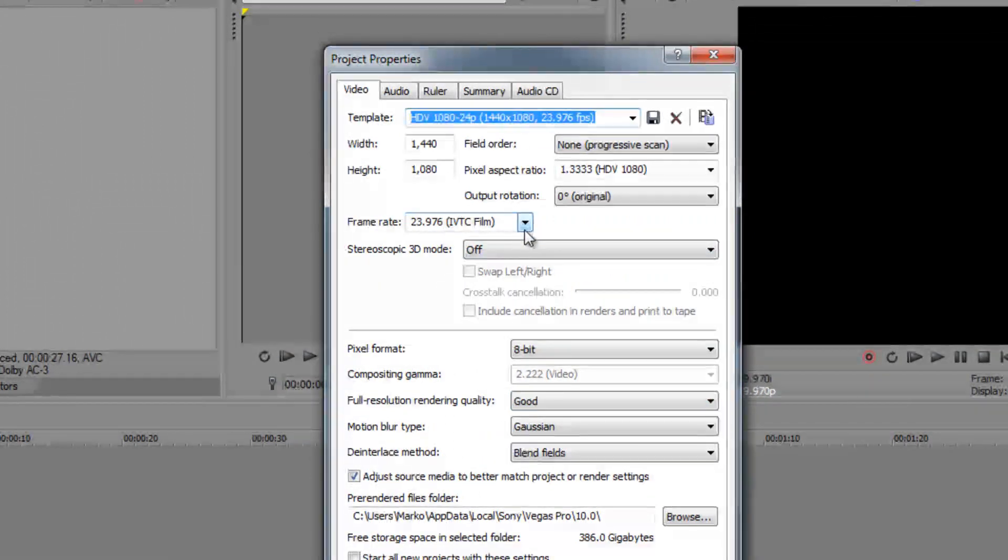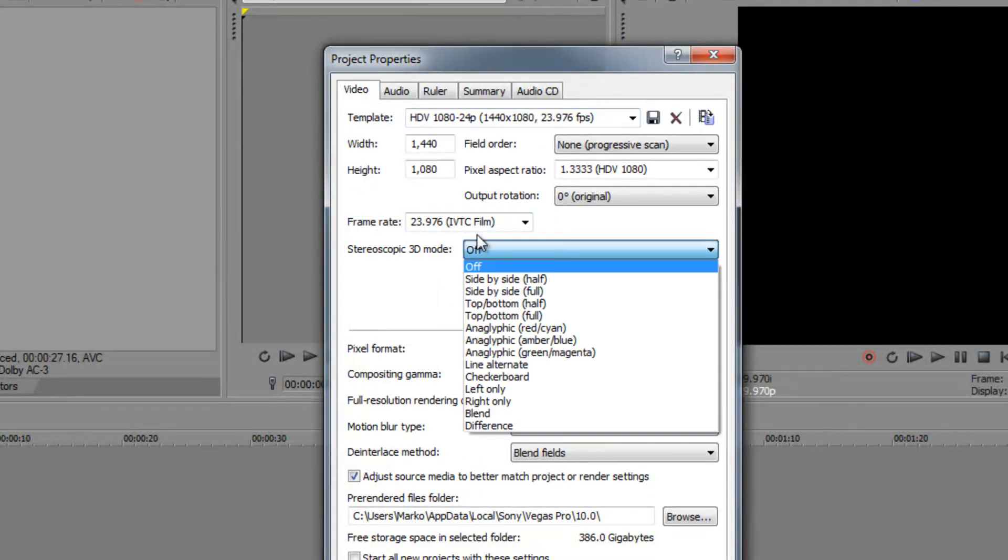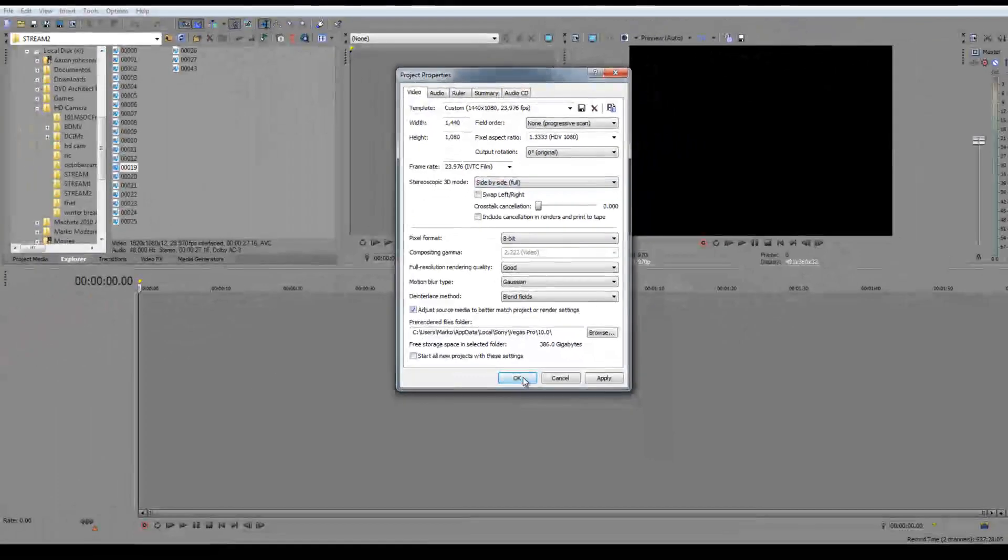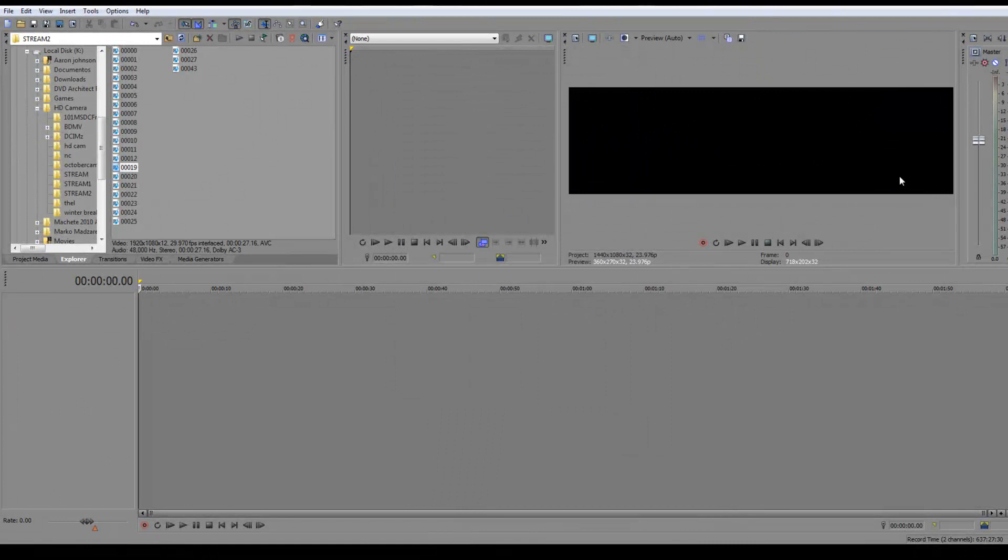And it'll also work. Right here you click stereoscopic mode, and side by side, full, click OK, and there you have it.